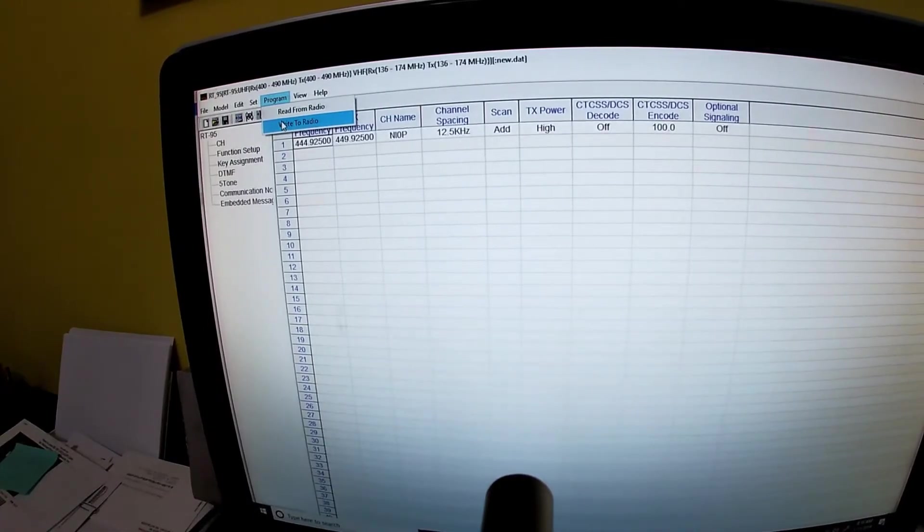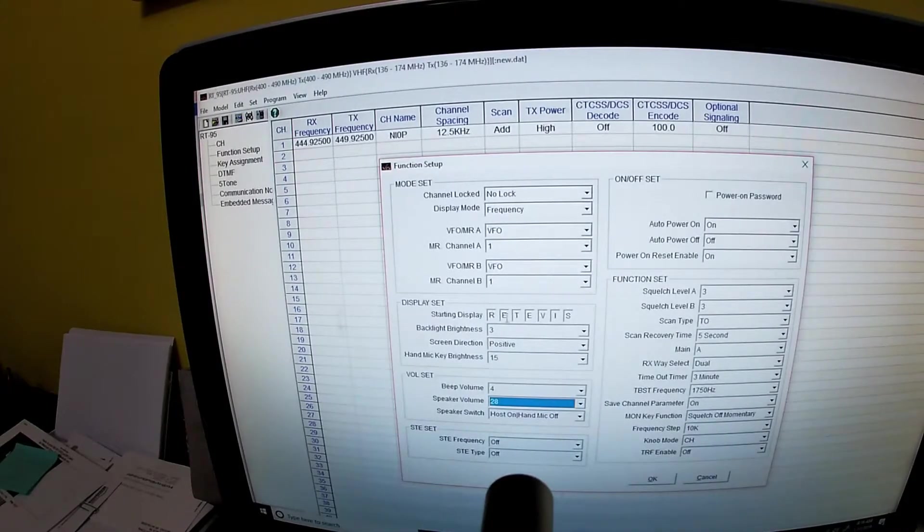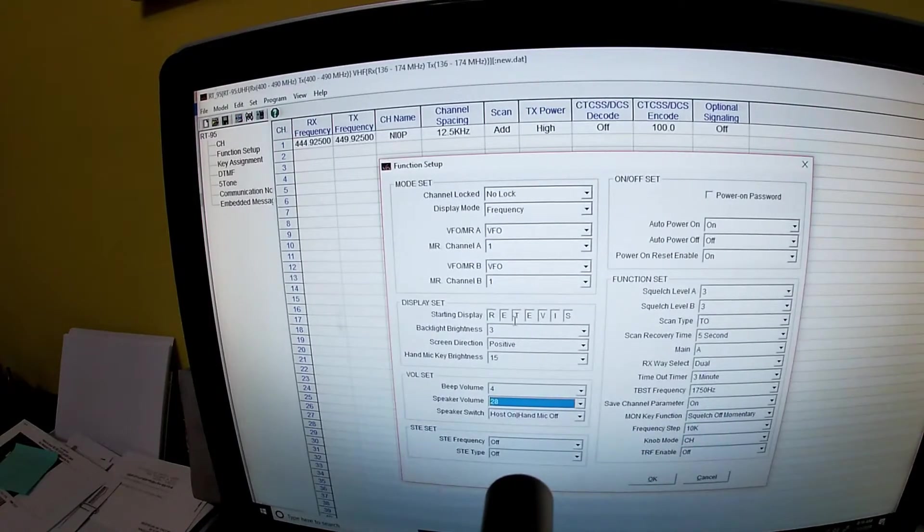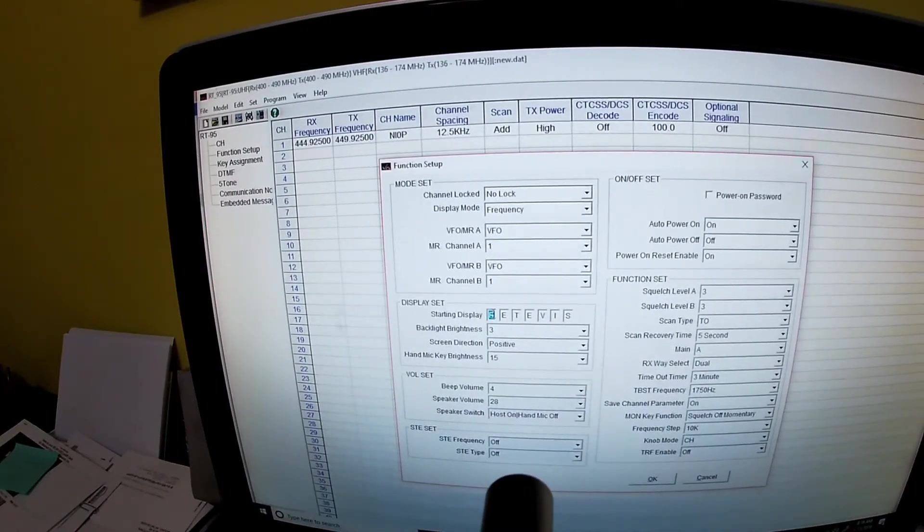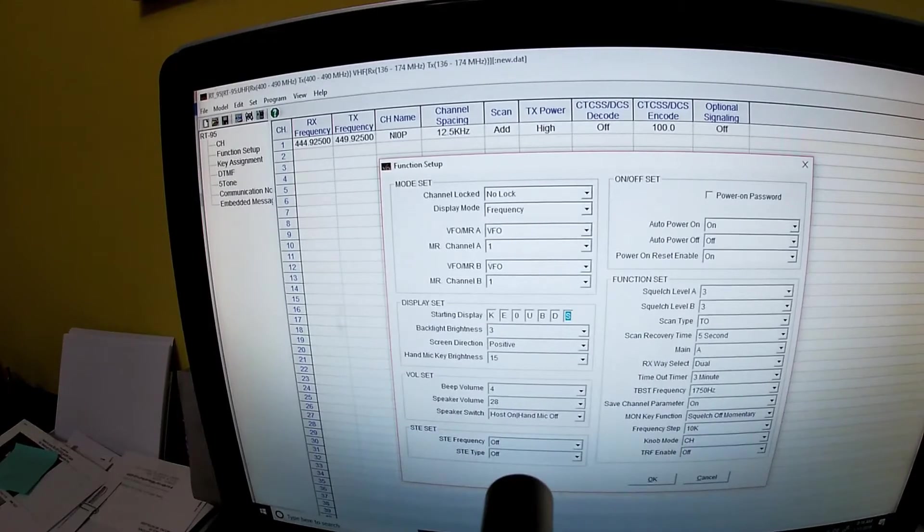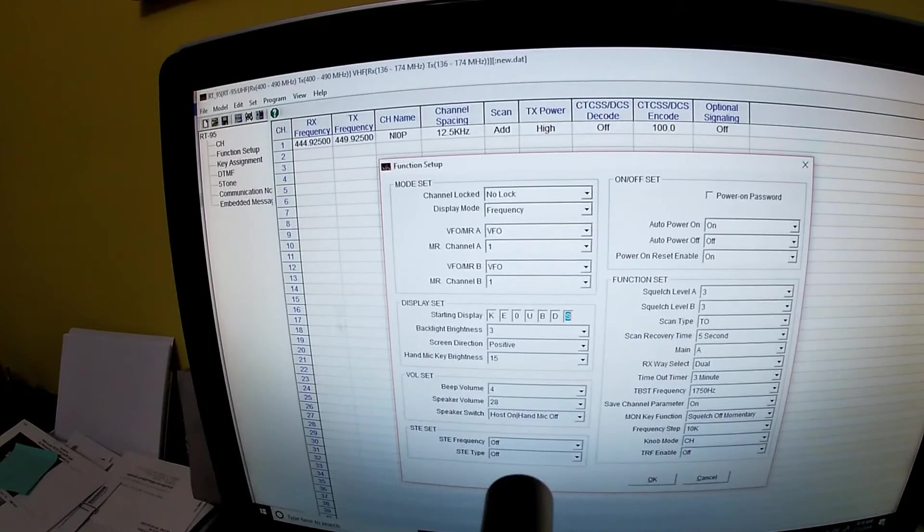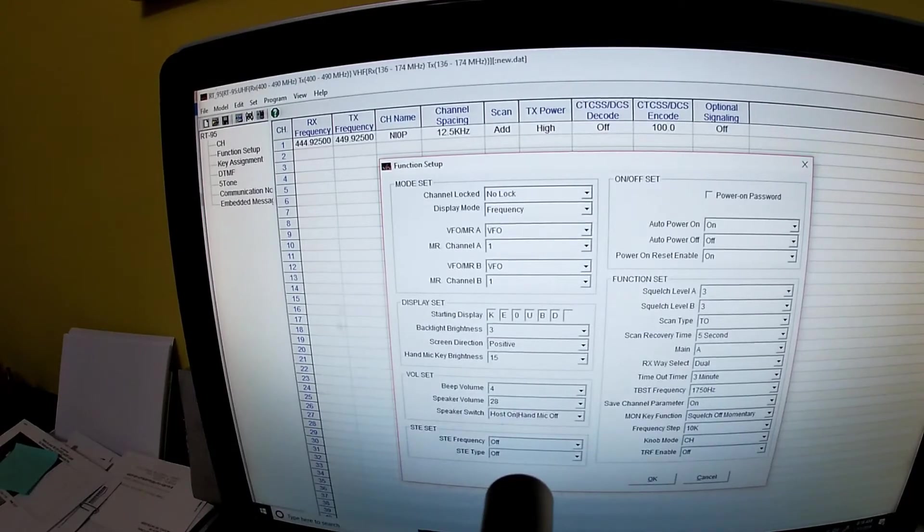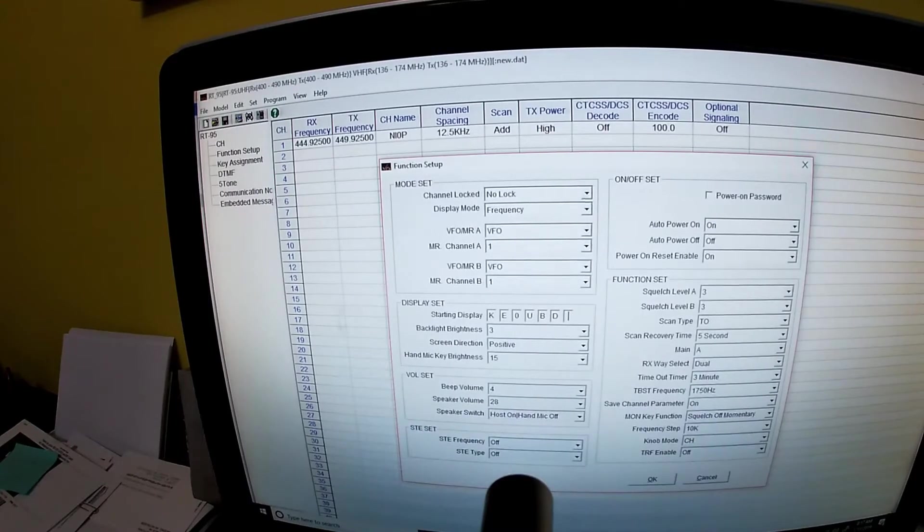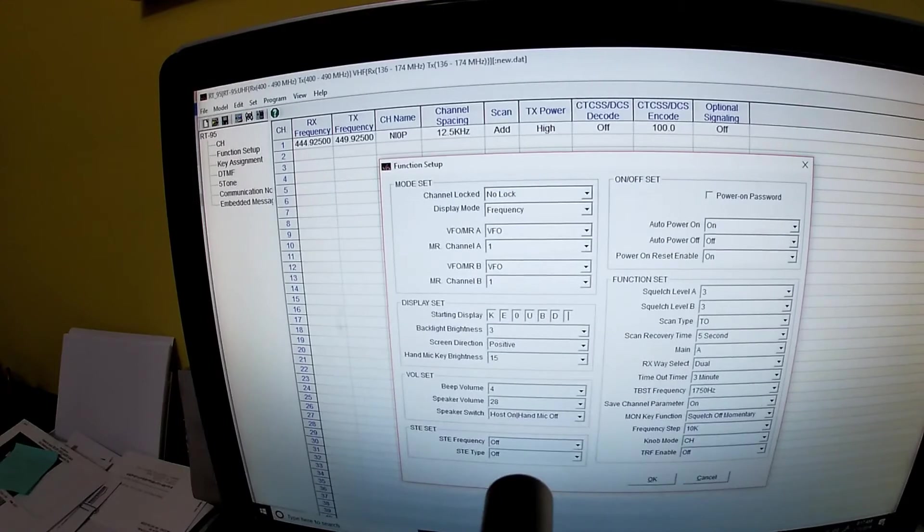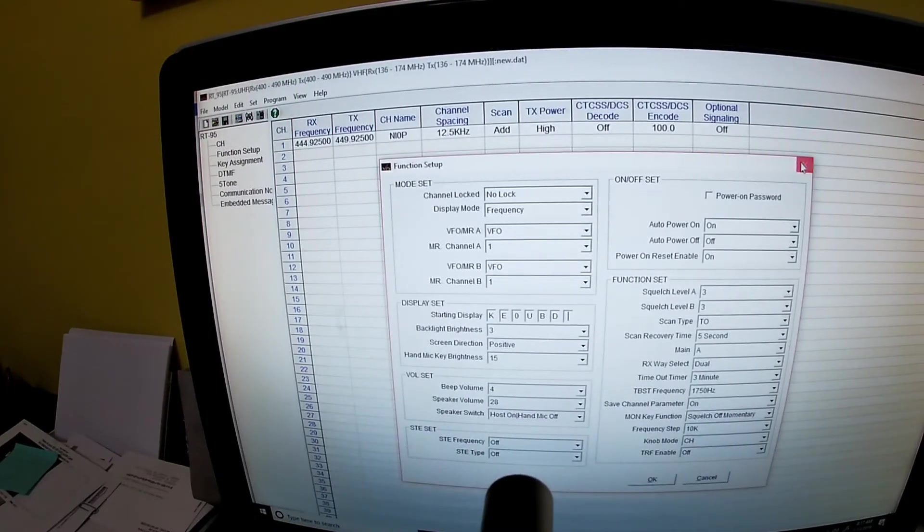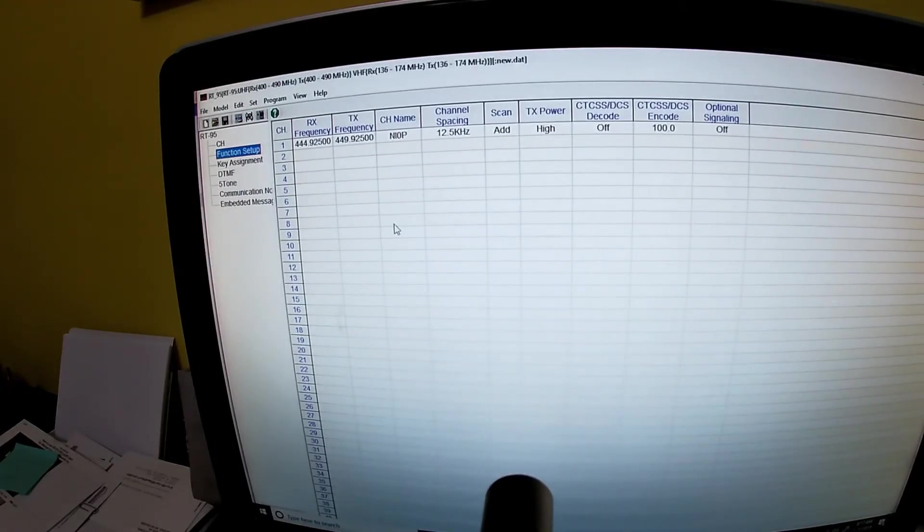And then the only other thing I found in here that was interesting is under the function setup, the RETEVIS on the display, display setting that you can change to whatever you want. Okay, KE0UPD, and let's see if that will let me delete that one. And then when I write this to the radio it's gonna put that as my welcome screen. It says the radio name and that is my call sign name. So that's how you do this and that was the issue I was having with programming the radio, is not knowing what to do with any of this stuff here, what to change, what not to change or add. And you hit okay.